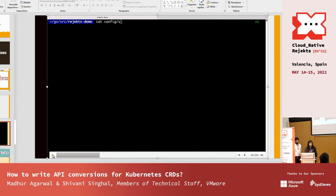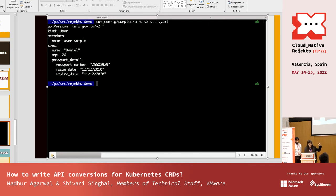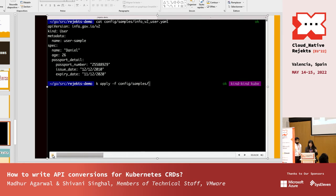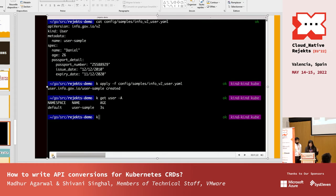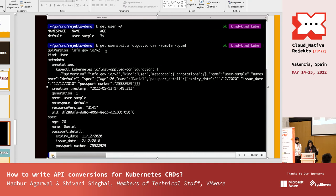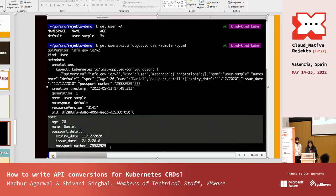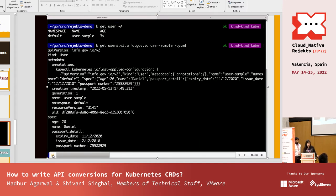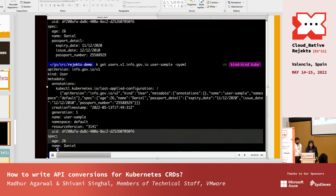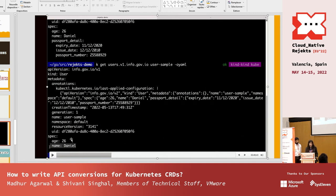Now applying the use case shown in the slides: we apply a v2 YAML with name, age, and passport detail and create a User sample object in v2 format. The object is created successfully. When we fetch it in v2 format everything looks great since our storage version is v2. But when we try to fetch it in v1, we can see the passport detail is lost — we have no track of where the user's passport details went.